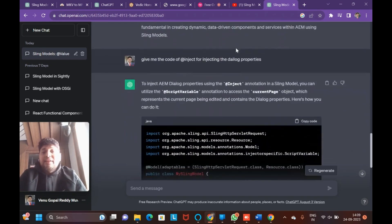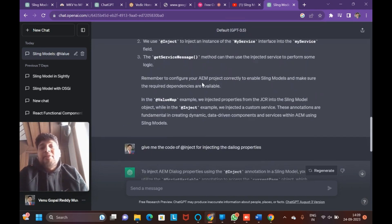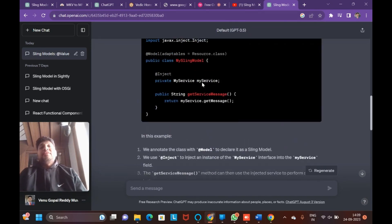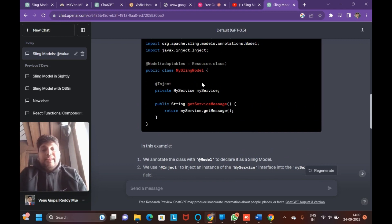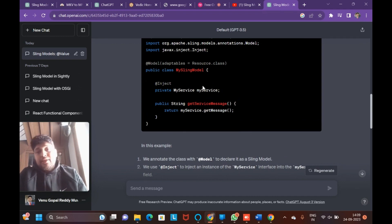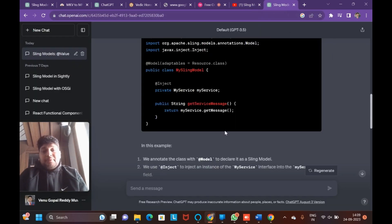If you use @ValueMap you get the entire resource value map — meaning all key-value properties of the node visible in CRXDE. You can fetch one specific value from the value map by mentioning the name. Comparing both: @Inject is very easy when you have the property name available, while @ValueMap is very useful when you want to fetch all resource properties data like jcr:title, created date, updated date, etc.